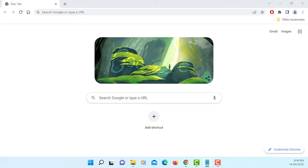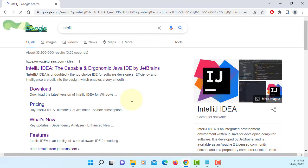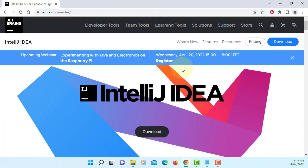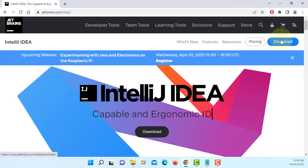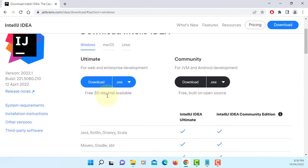In this tutorial, I will show you how to install IntelliJ IDEA 2022.1 for JavaFX 18 with Java 18. Let's go to JetBrains' website. Download. The latest version is 2022.1.